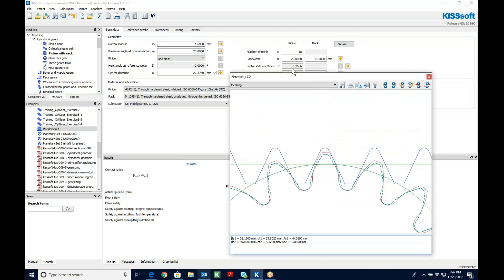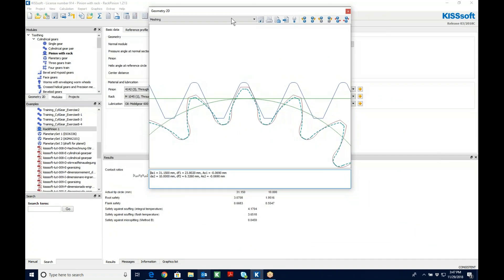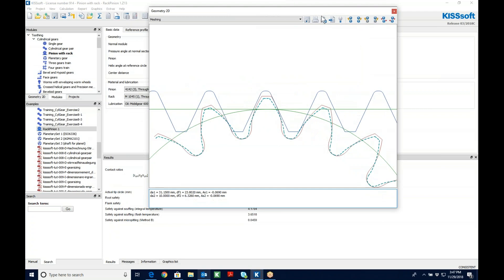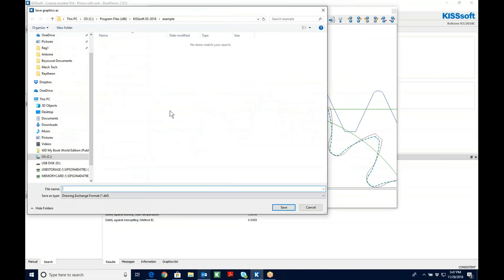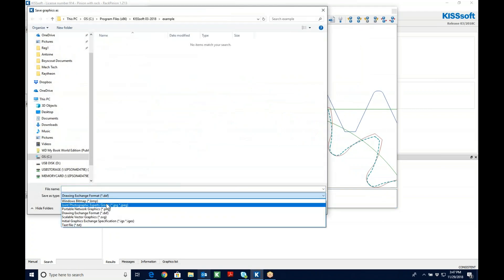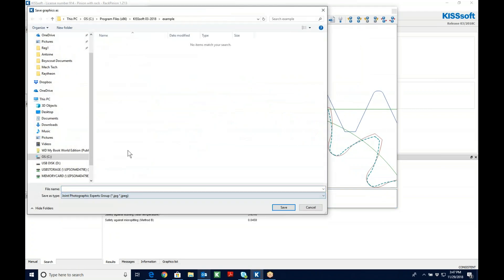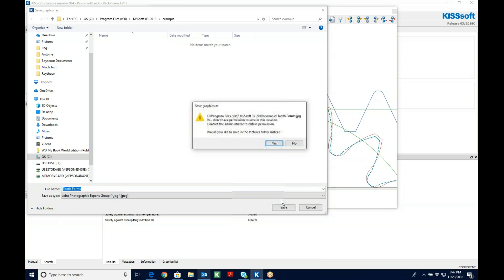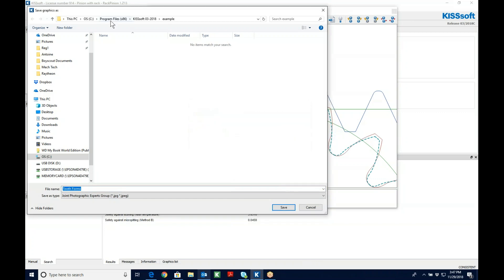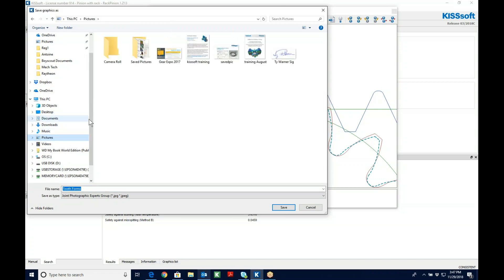And if I'm really interested in showing differences, I can simply save this as either a DXF or a JPEG. So if I save this as a JPEG, two forms. I've got to put it in a different location. Let's put it here in my pictures.